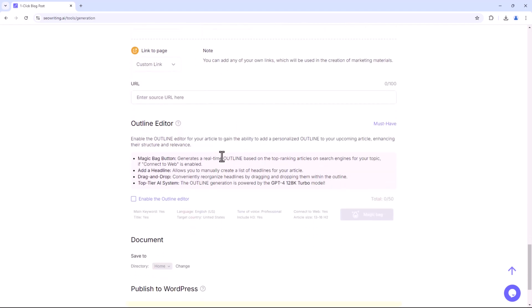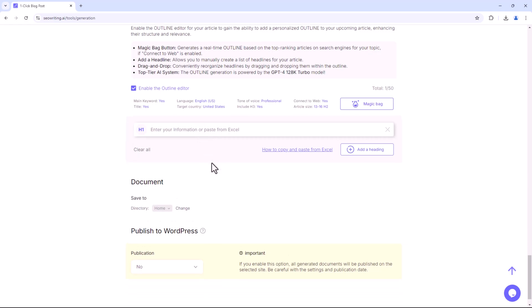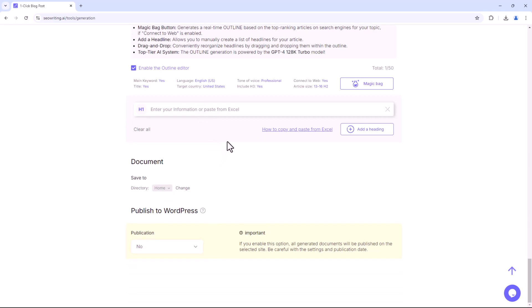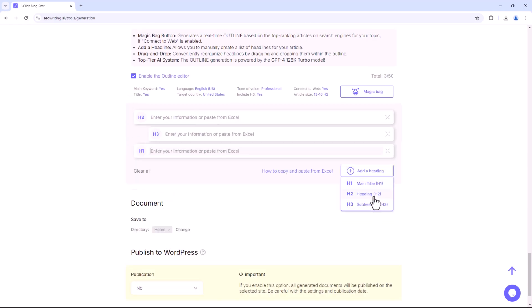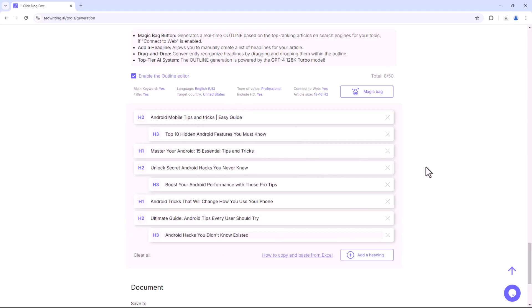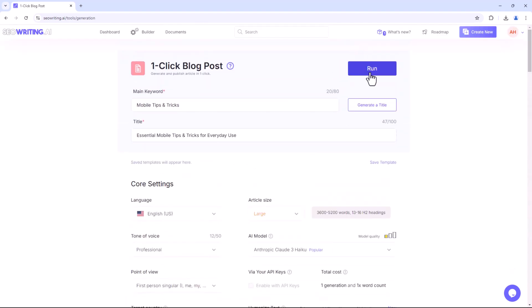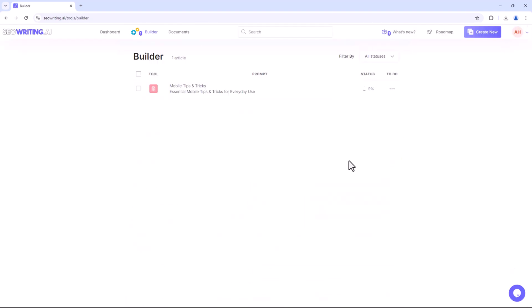Lastly, you have the Outlining Editor option. If you want to display specific headlines in your article and have them in an Excel sheet, you can copy and paste them here. Once you're satisfied with your settings, click Run and your article will be generated in a few seconds.